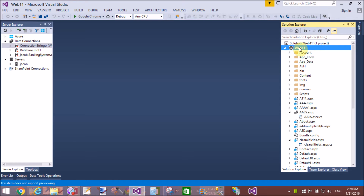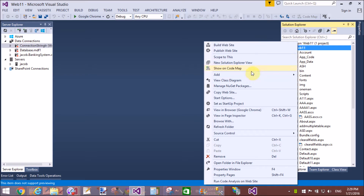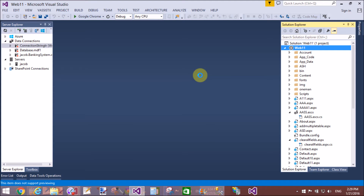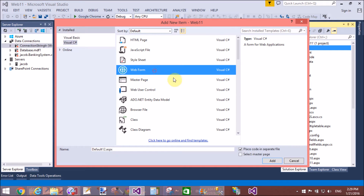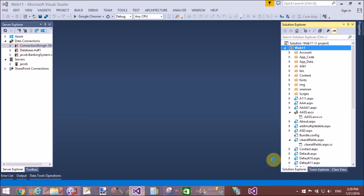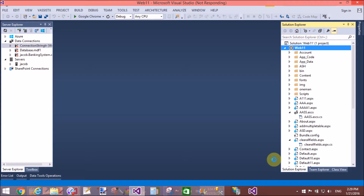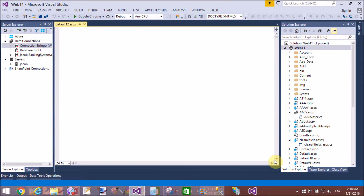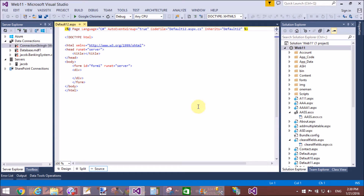Hello, good evening. Welcome to dotprogramming.blogspot.com. Today I will show you how to merge two data columns of a data table and bind the single table into a grid view. Suppose you have four columns: serial number, first name, last name, and city. I want to show in a grid view only the name — merged first name and last name — as a single column.